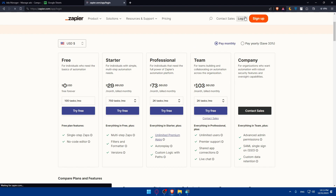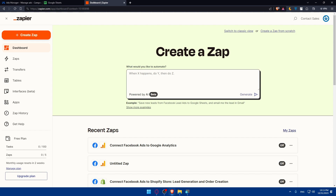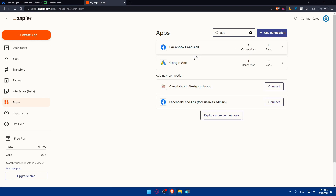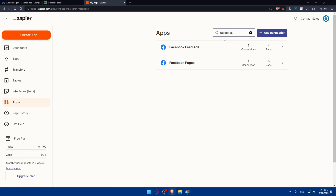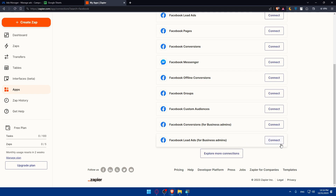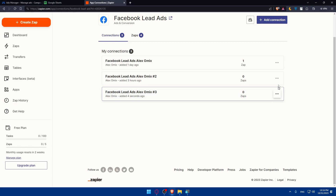Go to the top right corner and click login. You can log in or create an account with Google, Facebook, Microsoft, or SSO. Once you're on your dashboard, go to the left panel and click on Apps. Start by searching for Facebook Ads — you'll find Facebook Lead Ads and Google Ads listed. If you're not connected yet, search for Facebook Lead Ads, click Connect, and make sure to allow all permissions.